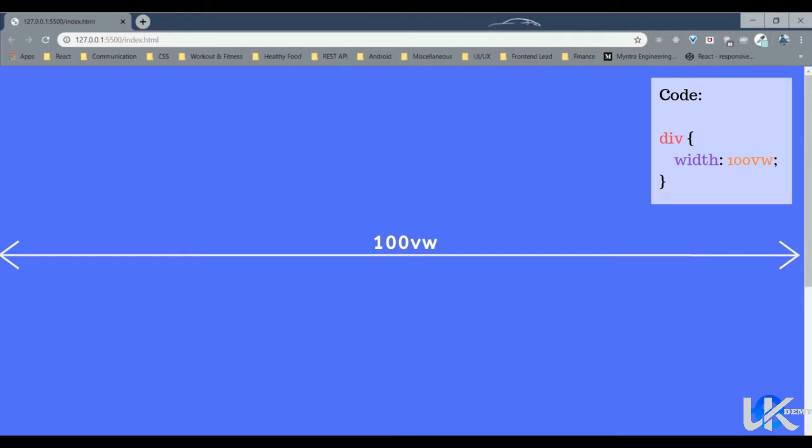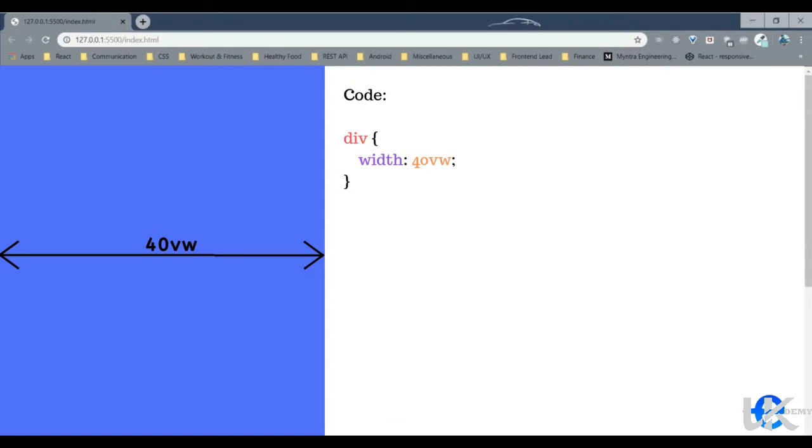So if you want to give an element the entire viewport width, you can give it a value say width 100 VW, or if you want to give it 40% of the viewport width, you could give it width 40 VW.